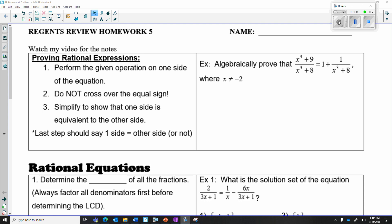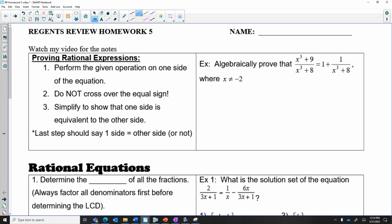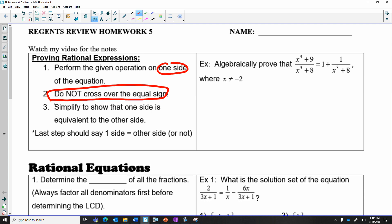We were up to this part where it said proving rational equations. In order for us to prove a rational equation, we need to know how to simplify and combine and add or subtract fractions. What it says is go to one side of the equation and stick with that one side, try to simplify or add/subtract on that one side, manipulating that one side of the equation if you can, and don't cross over the equal sign. That's really important because we're trying to do a proof where we manipulate the one side of the equation to make it match and equal the other side.